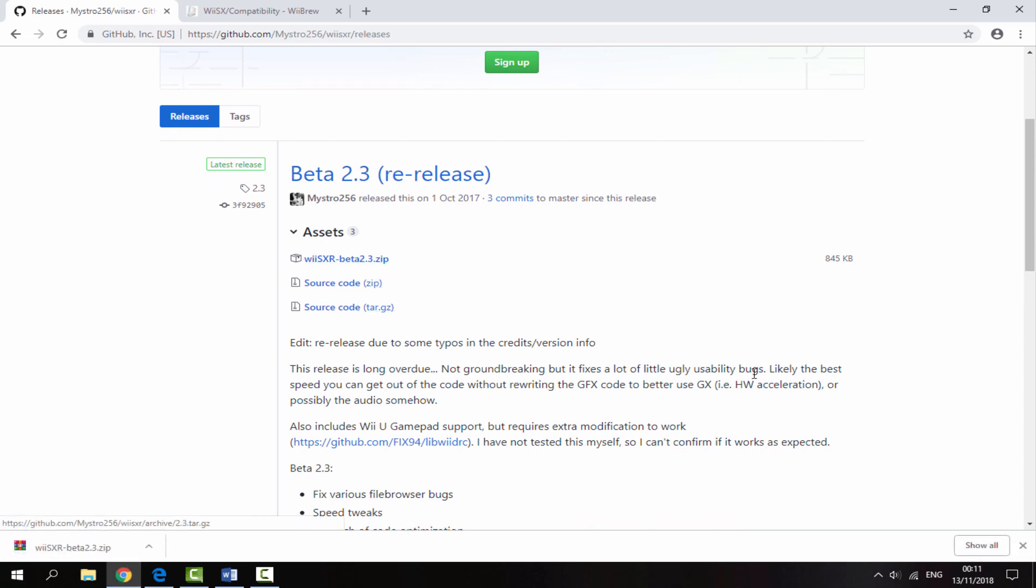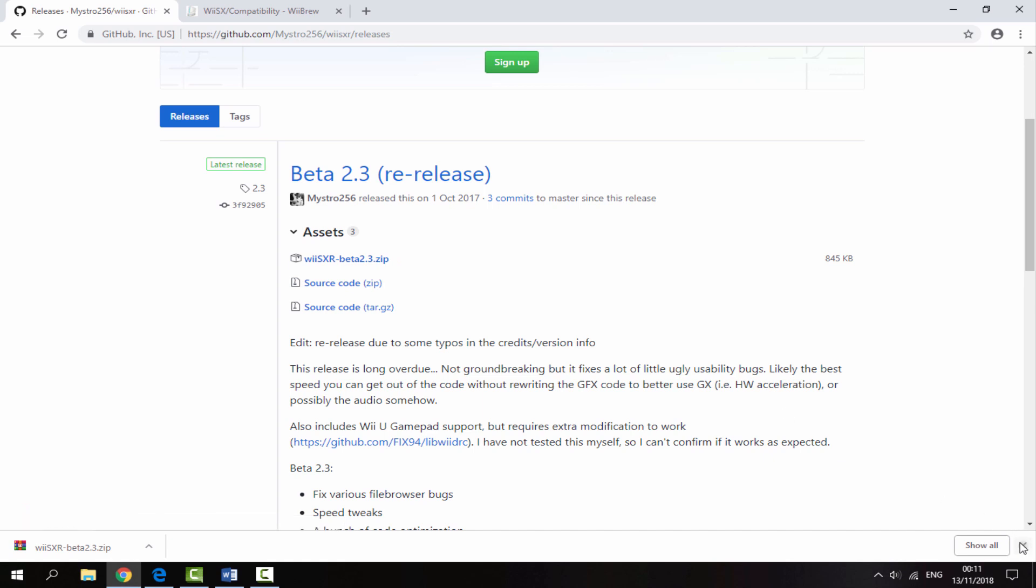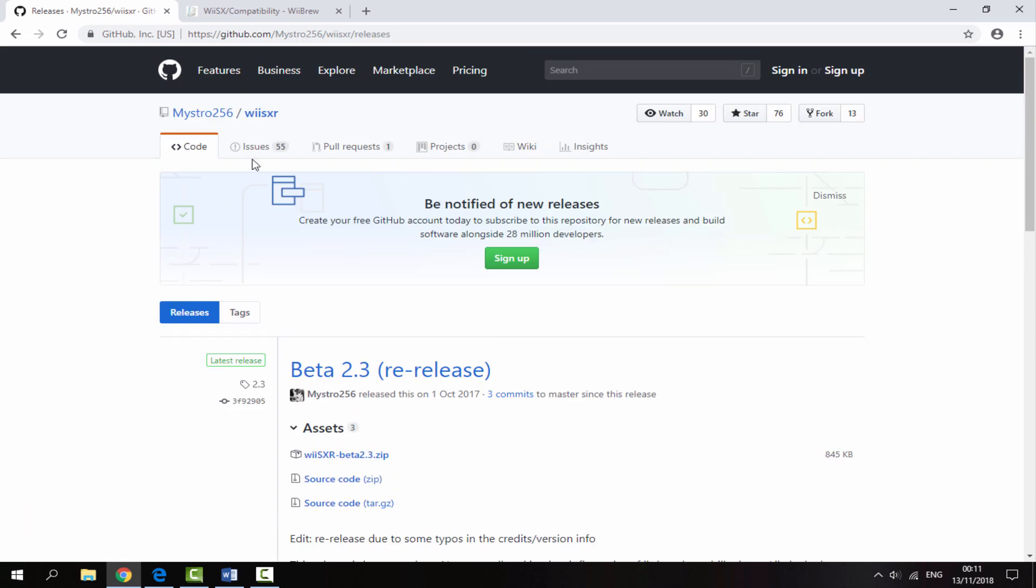Once that has finished downloading, the second link will tell you all of the games that work with this emulator, so not every single PlayStation 1 game is compatible.